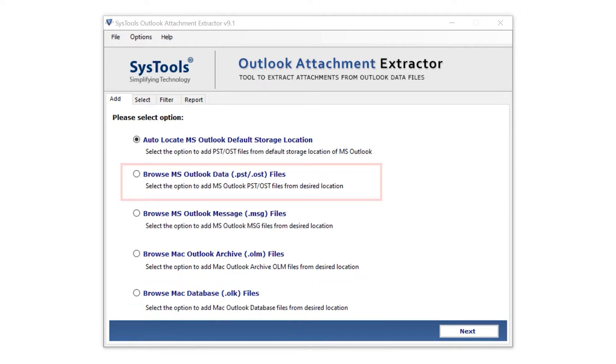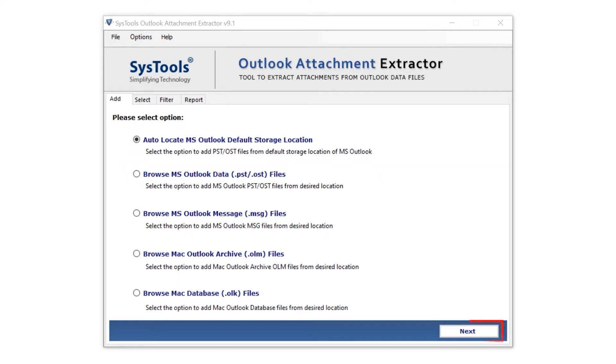Here I am selecting Browse MS Outlook Data PST and OST file. Then click on the next button.